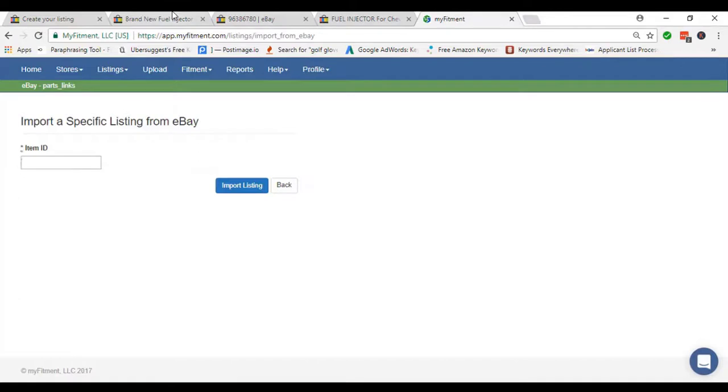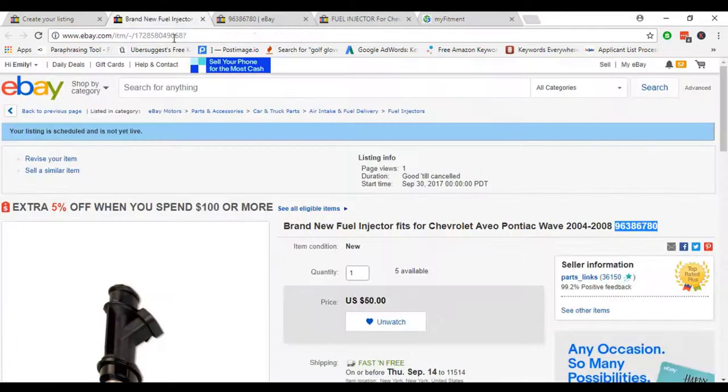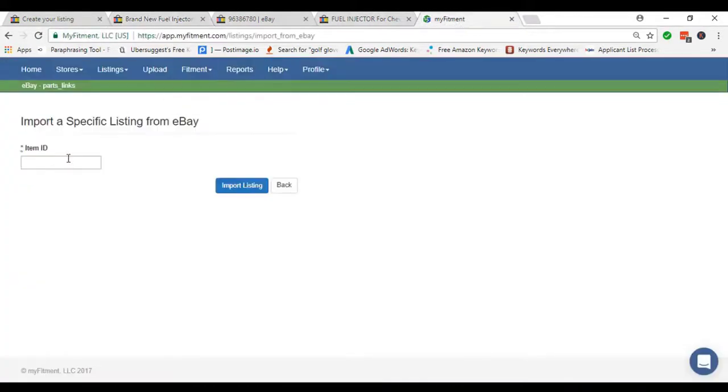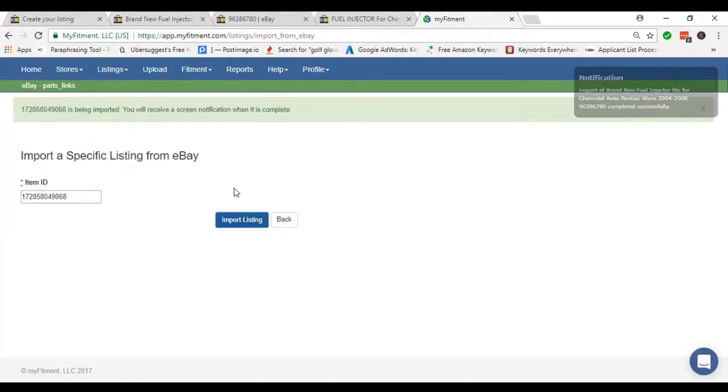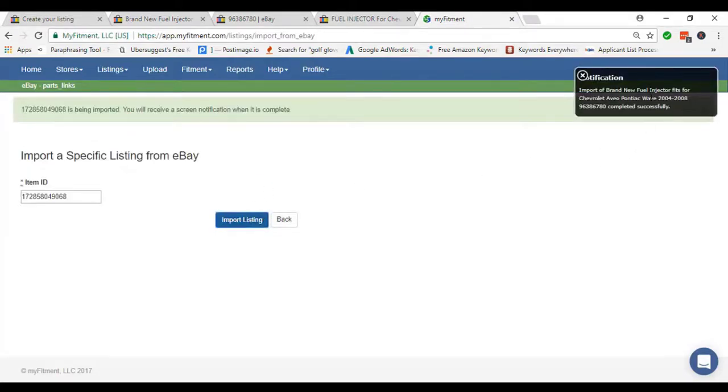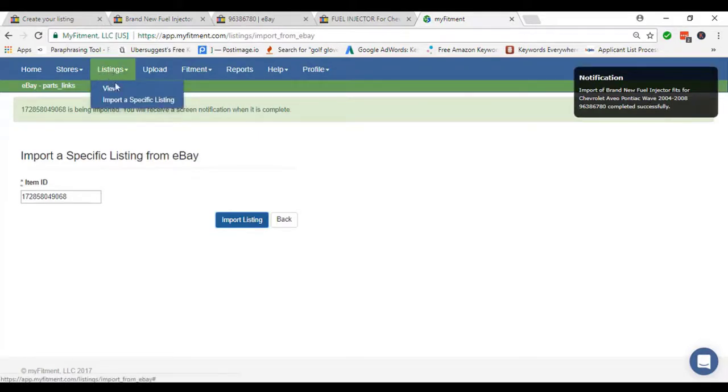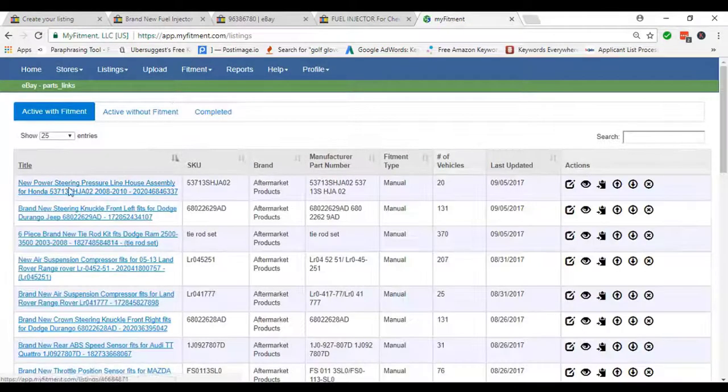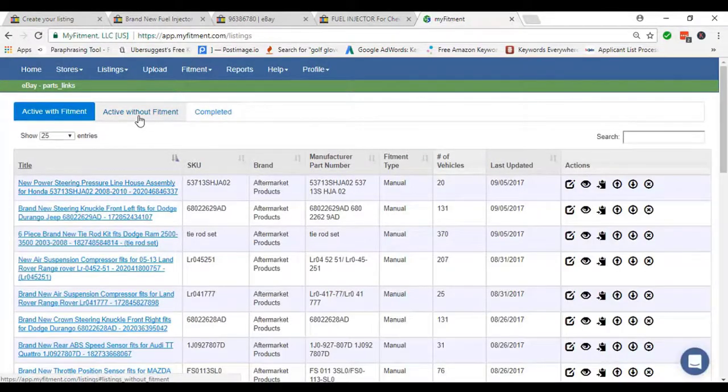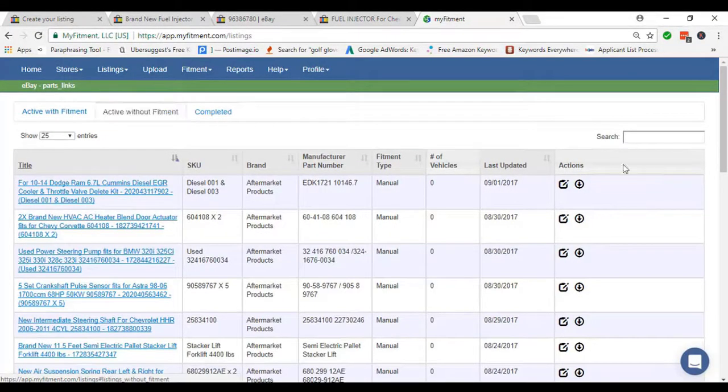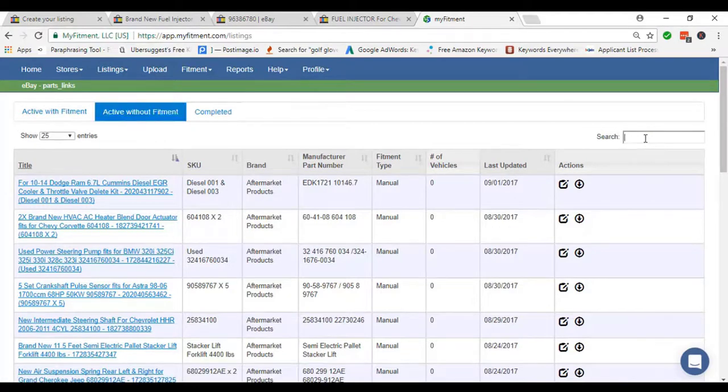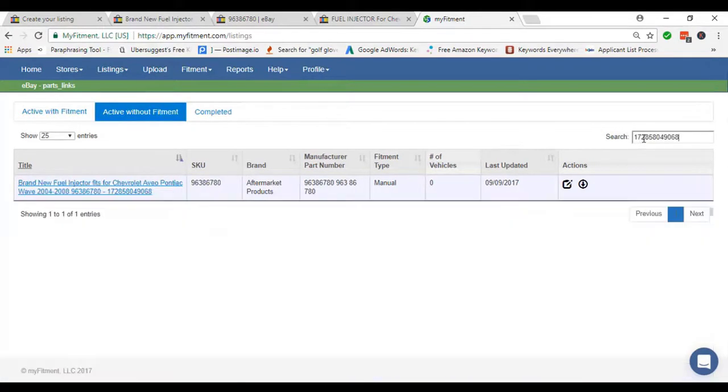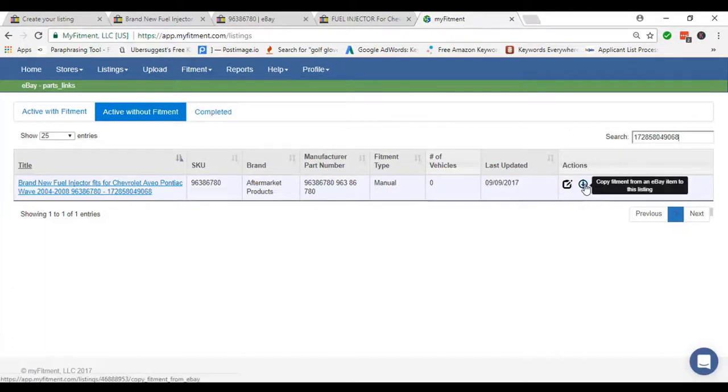Then we need an item ID, so I paste the item ID which I already listed. After pasting, we just click Import Listing, and then we'll get a notification. After getting the notification, we again move to Listing tab and then click View, then Active Without Fitment. Then we have to paste the item ID which I already pasted in Import a Specific Listing. In there we can see an arrow. We have to click there.